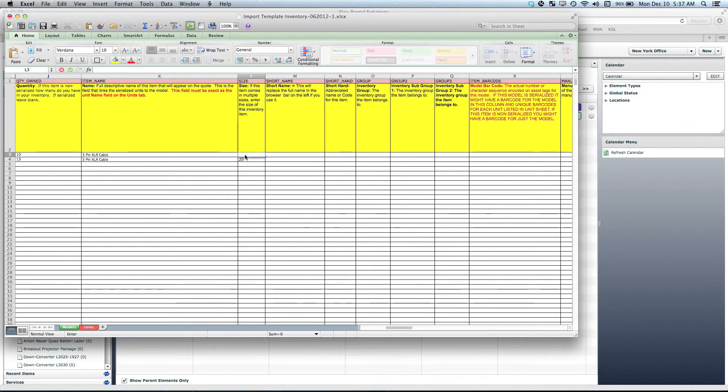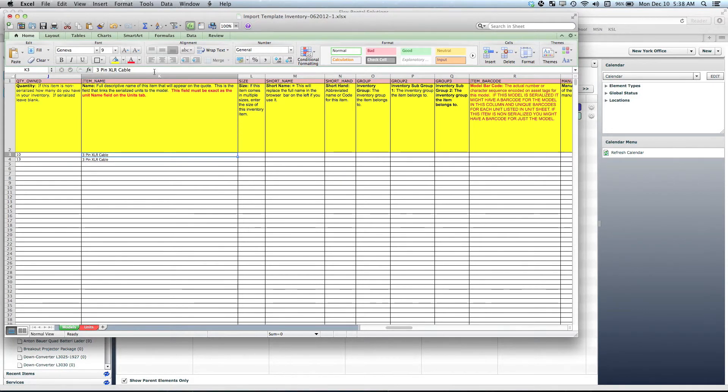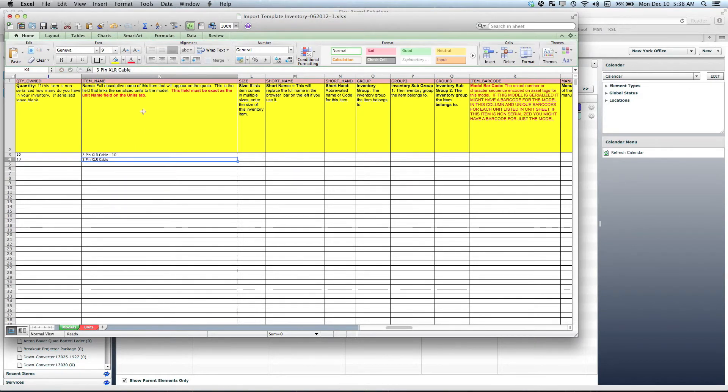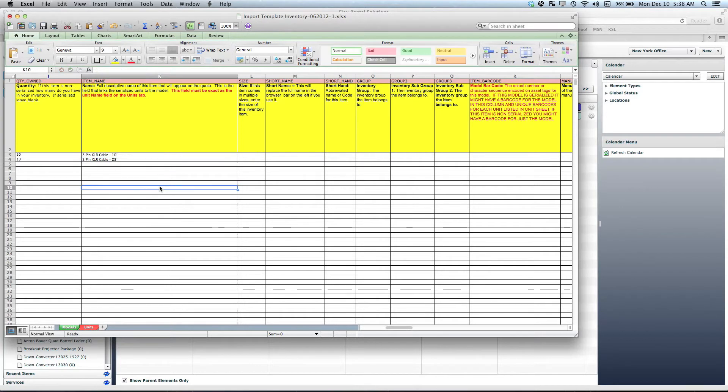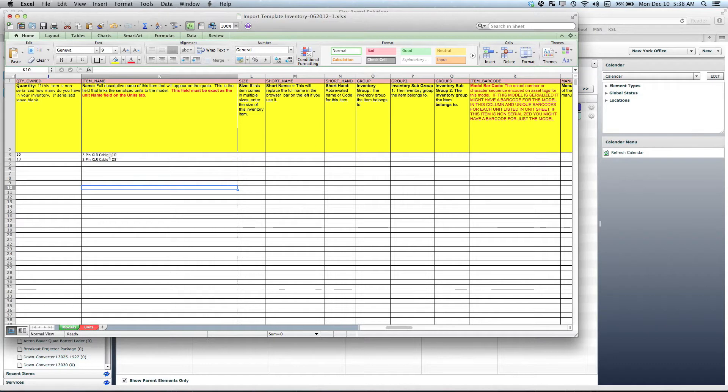We could also not even use the size field—it is just an option—and put it just in the whole descriptive line right there. It is all up to you and up to your own preferences. More than half of our customers probably just use it all in the descriptive name field, and that's just because of their preferences.